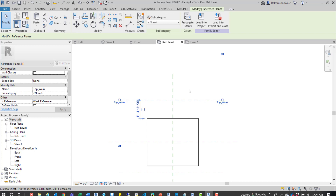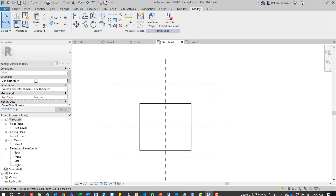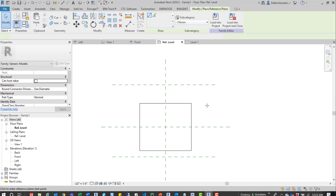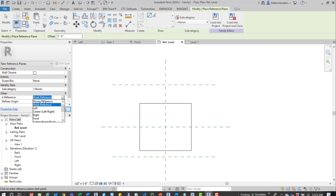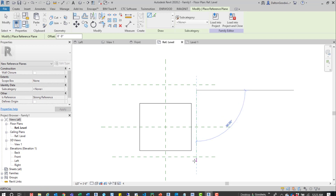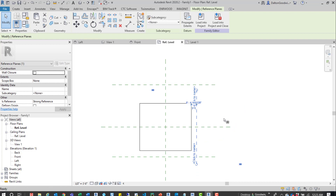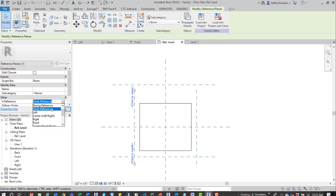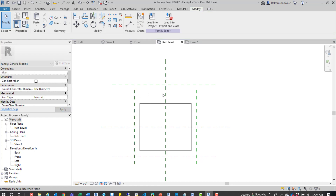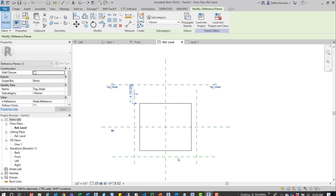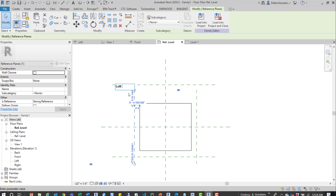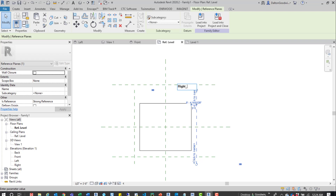Another thing is keeping your overall element organized. We'll draw a couple of strong references to the right and left — RP for reference plane, change to strong reference, pick any point, draw it down. Then press MM for the mirror tool. Now we have two strong references — actually, let's make sure. One defaulted to weak after mirroring, so we switch that to strong. Now we have two strong references. We'll rename them 'left underscore strong' and 'right underscore strong.'